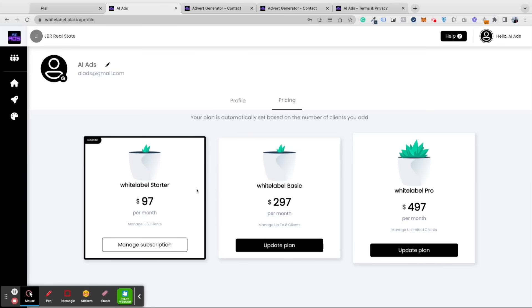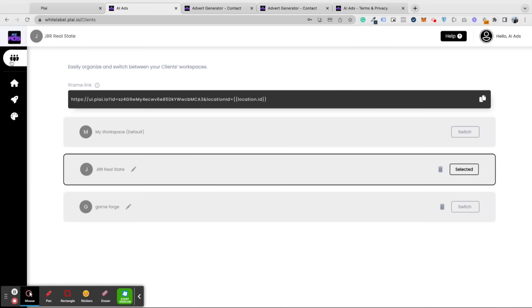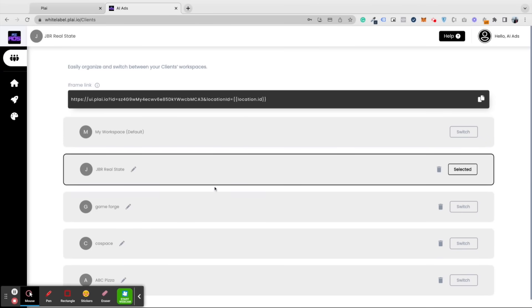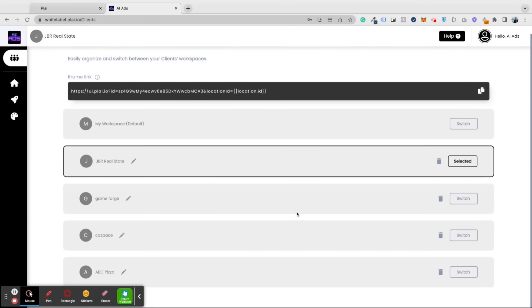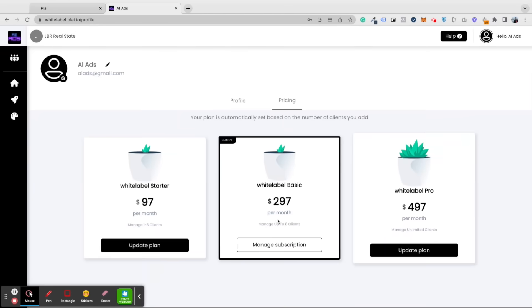Let's also revisit the pricing screen. Your pricing will automatically be updated for you as you continue adding more clients. As we can see here, we're in the white label starter plan as we only have three clients. But if we add that fourth client, the plan will automatically be updated to the white label basic plan, and so on. This makes it extremely easy for you as you scale.